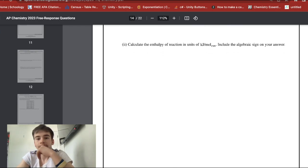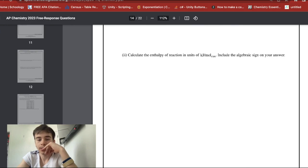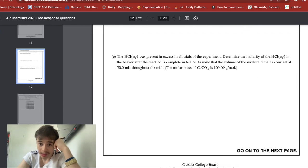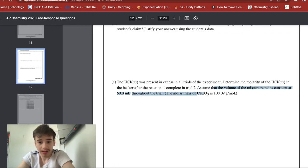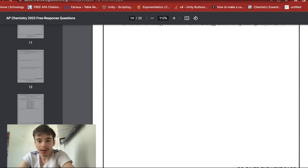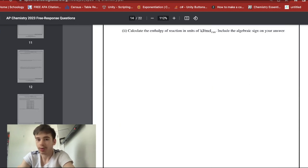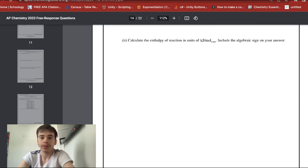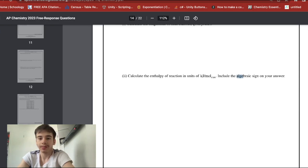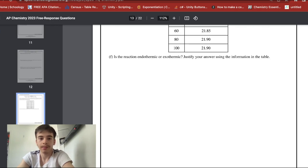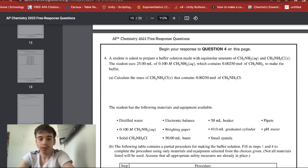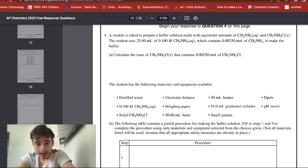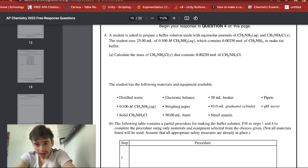To calculate the enthalpy of reaction in kJ/mol: divide q by 1000 to convert to kilojoules, then divide by the moles of calcium carbonate used. The algebraic sign is negative because the reaction is exothermic. I didn't get this one right because I missed that final step of dividing by moles of CaCO₃.